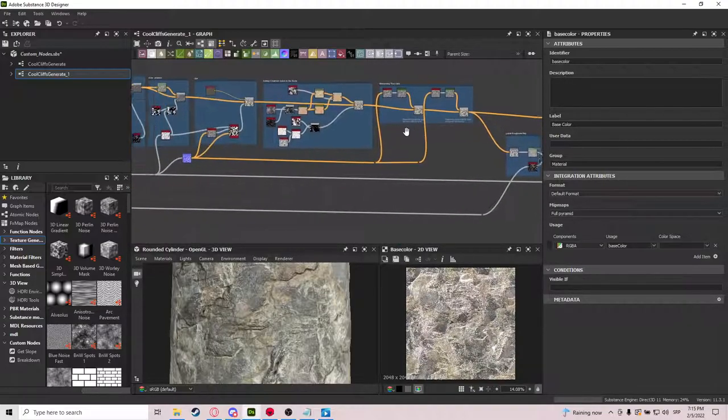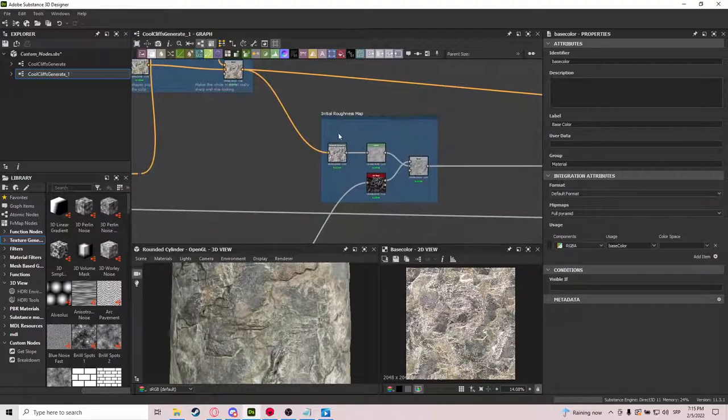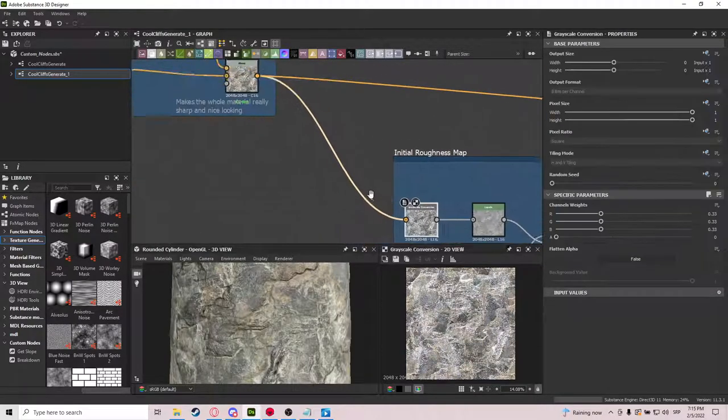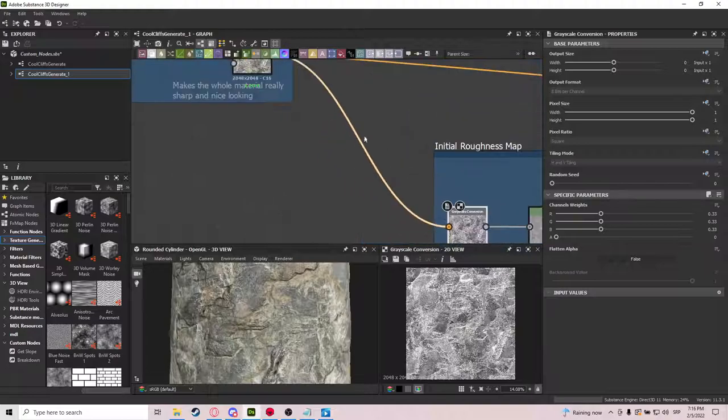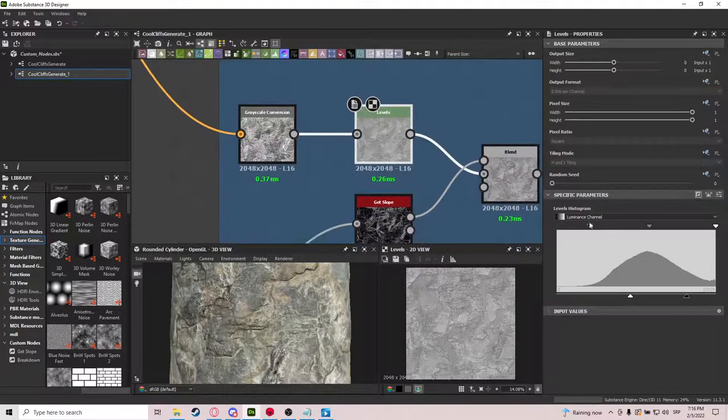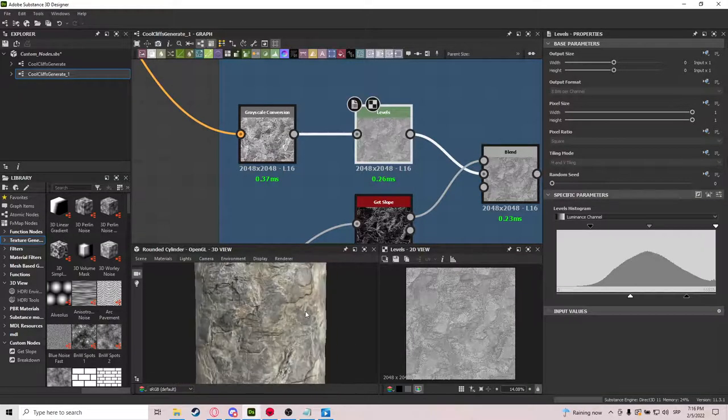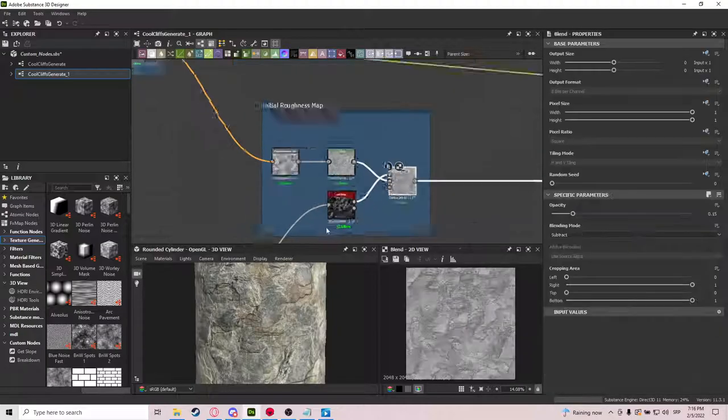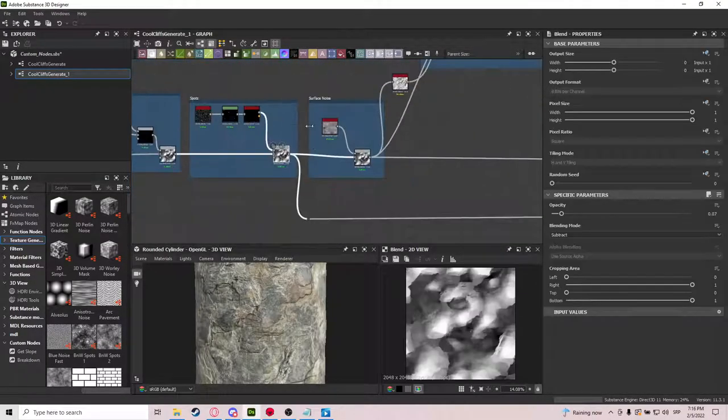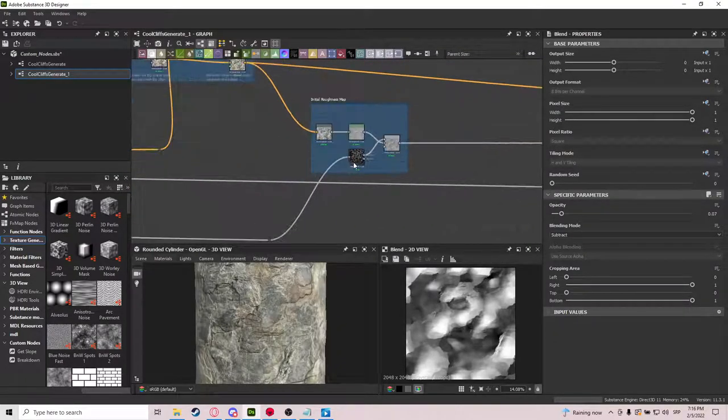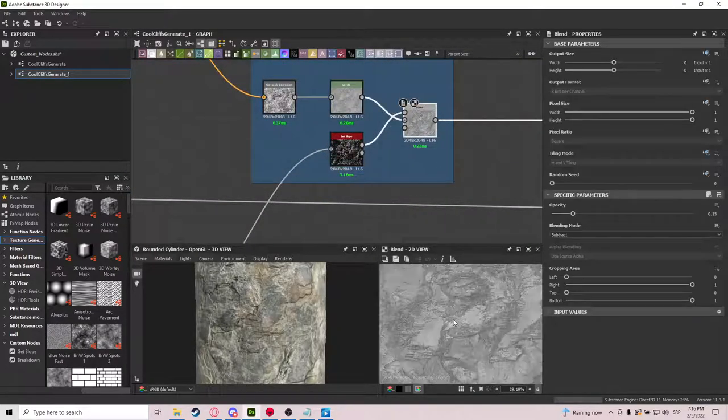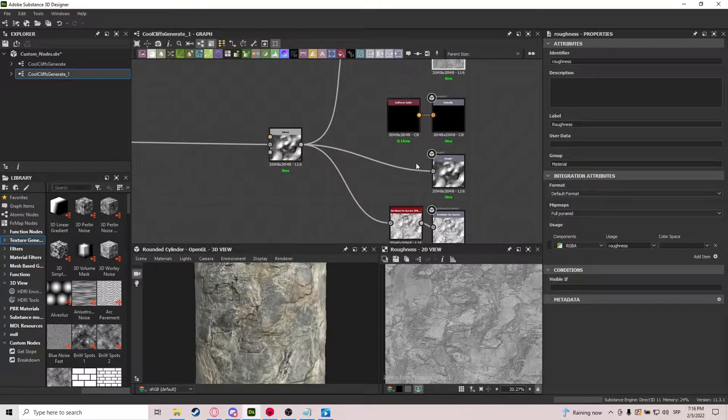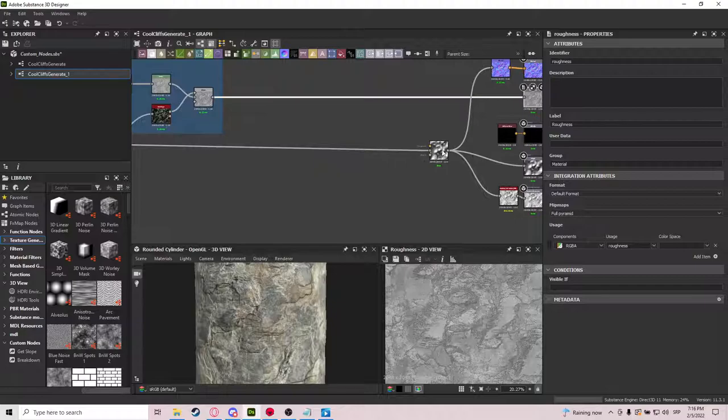And for the other stuff. It's not that much. So it's the roughness map. We just use the grayscale conversion from our albedo. And level it out. So this is where you control how rough do you want your rocks to be. And we blend it again with the get slope. And the get slope is also derived from all the way here before the surface noise. And we blend it in. And we get this cool roughness map. And just plug it in. And for the other maps that I used.